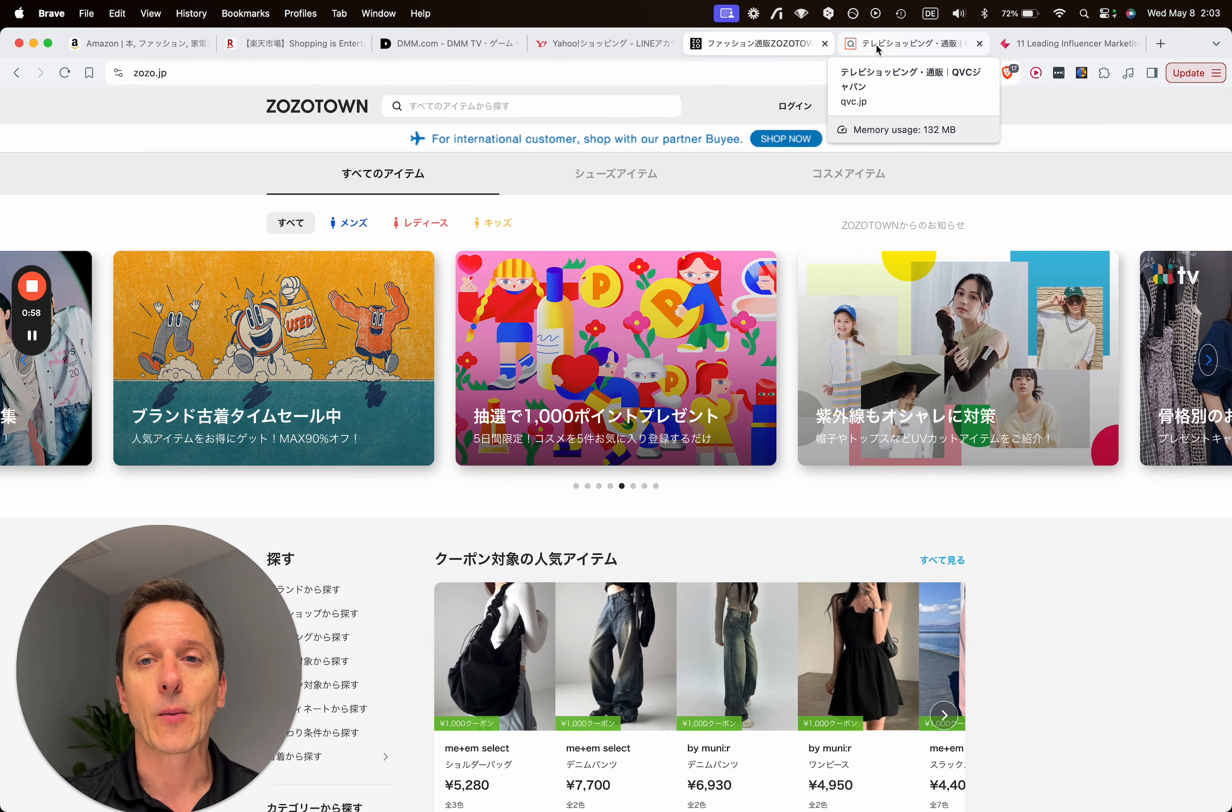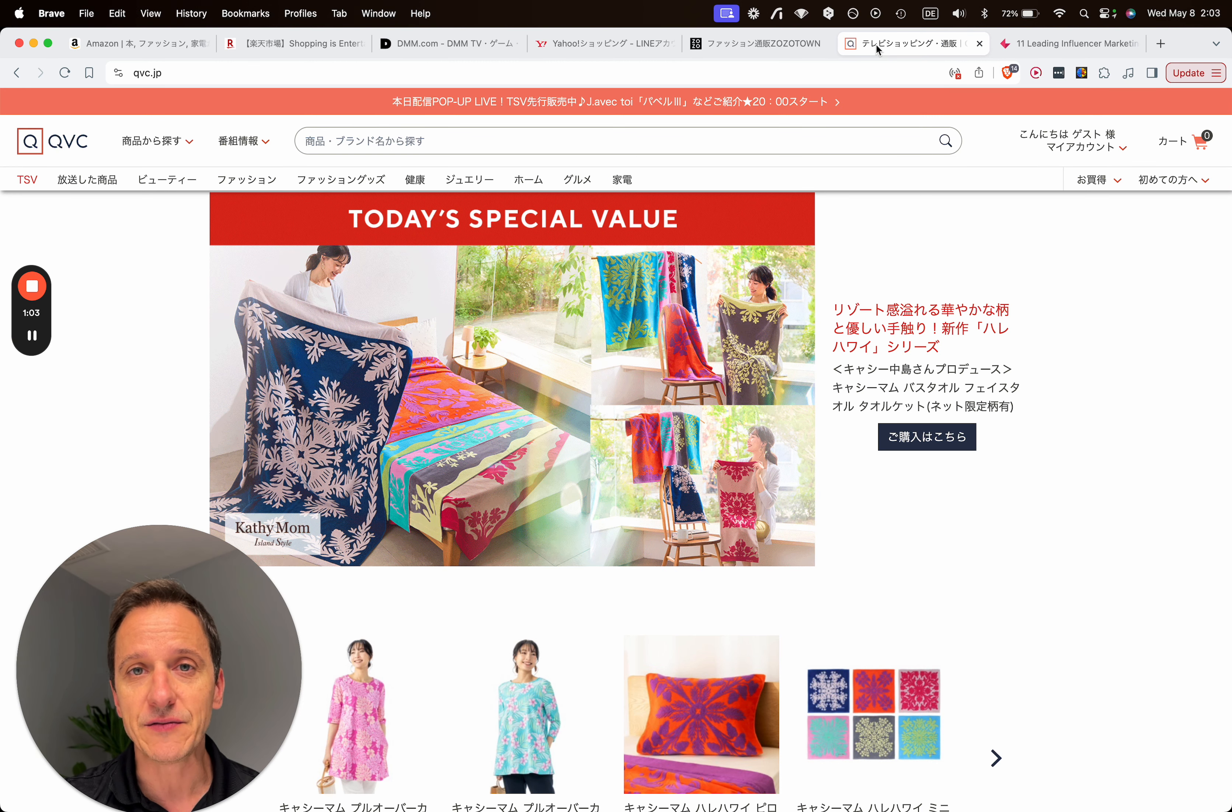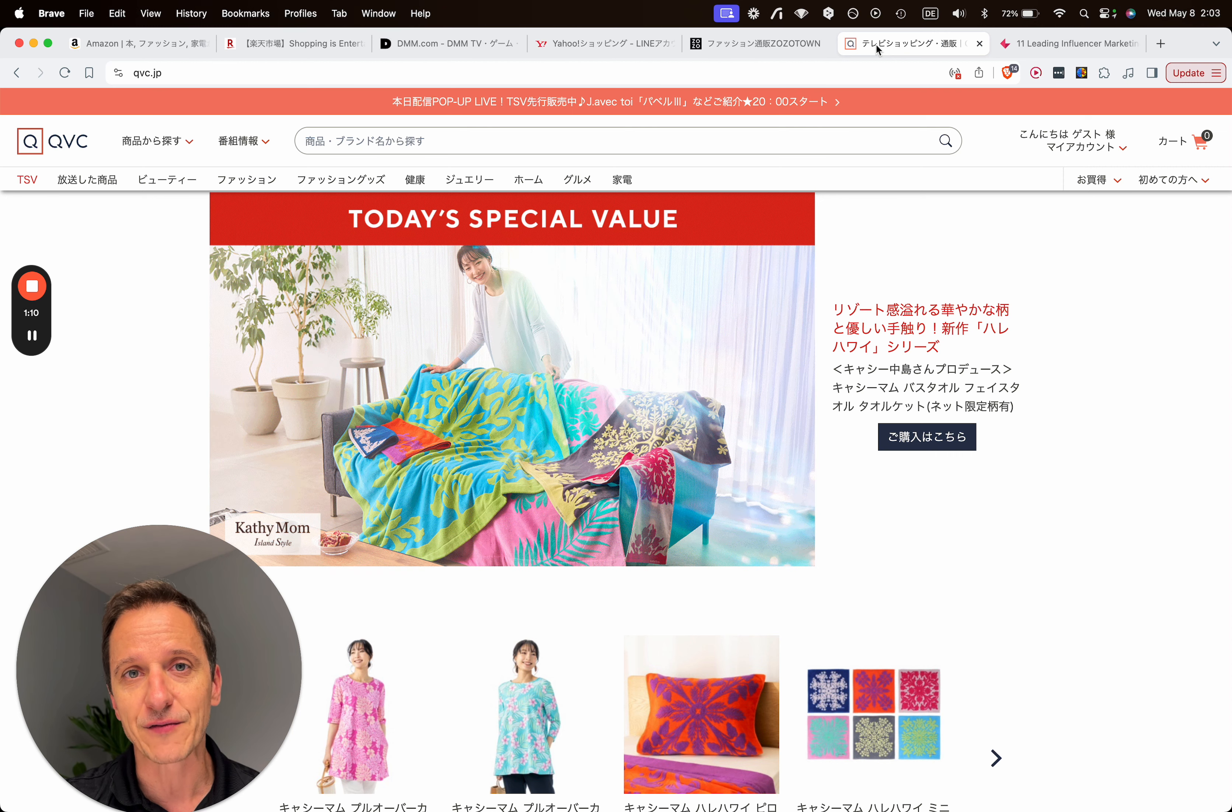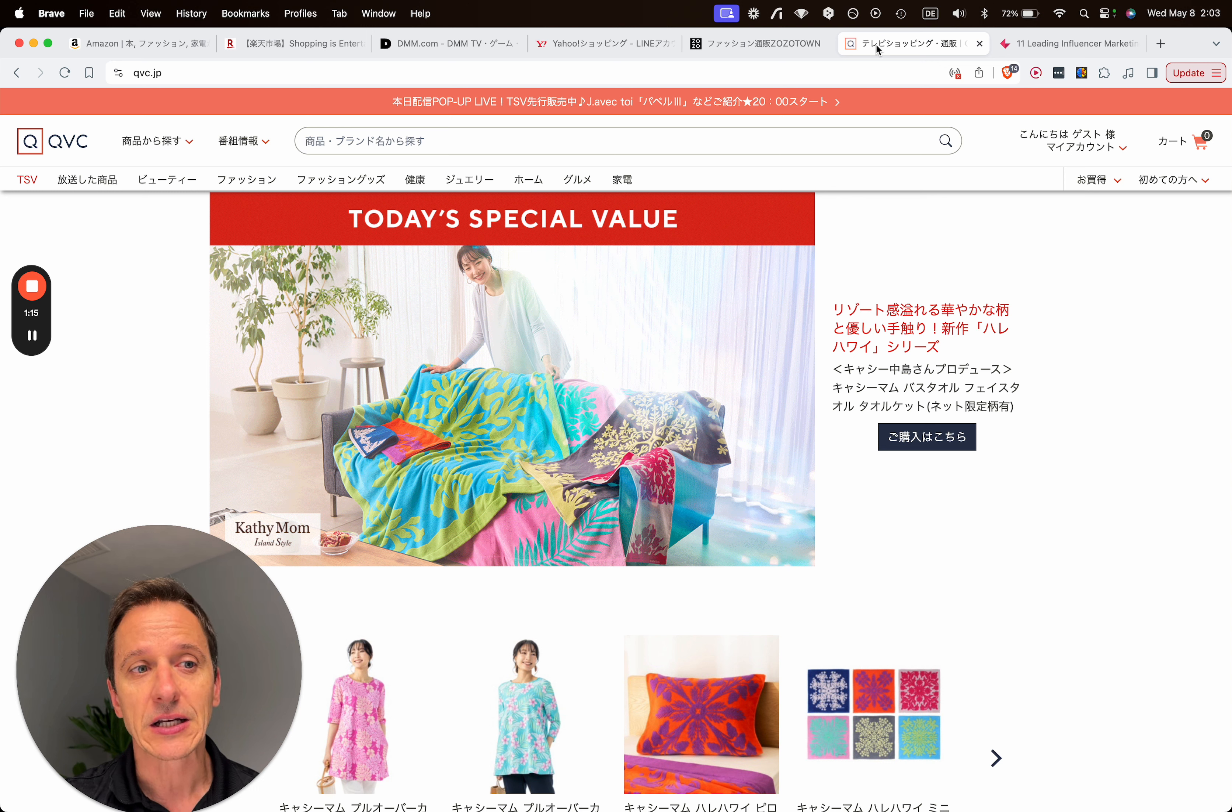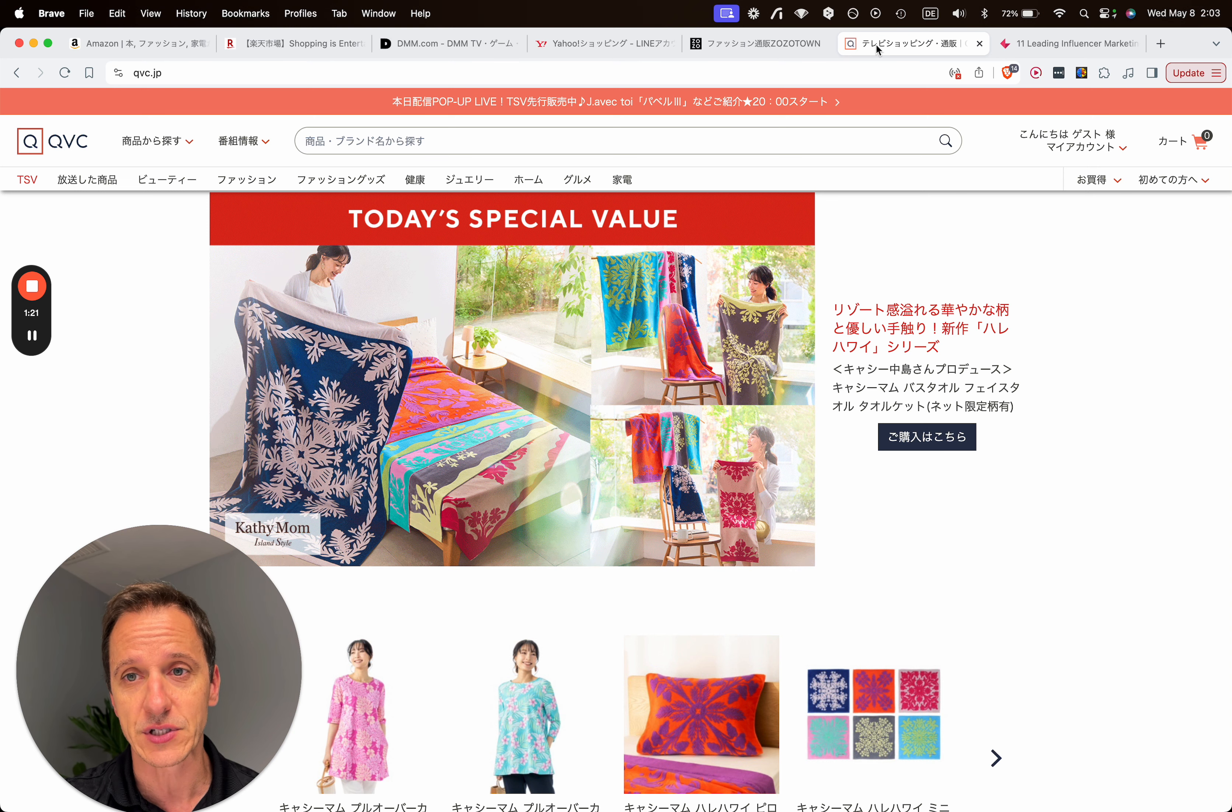Now, believe it or not, I would also try to get into TV shopping. It is still huge in Japan, especially if you cater towards the 40 and 50 plus generation in Japan. If that's your target market, getting to, for example, QVC Japan could have a tremendous impact for your sales.